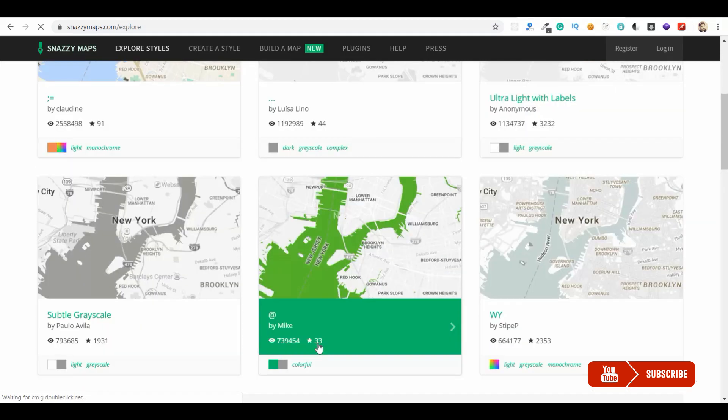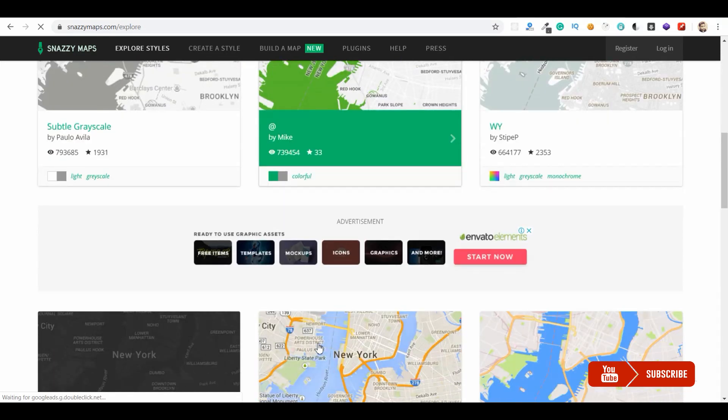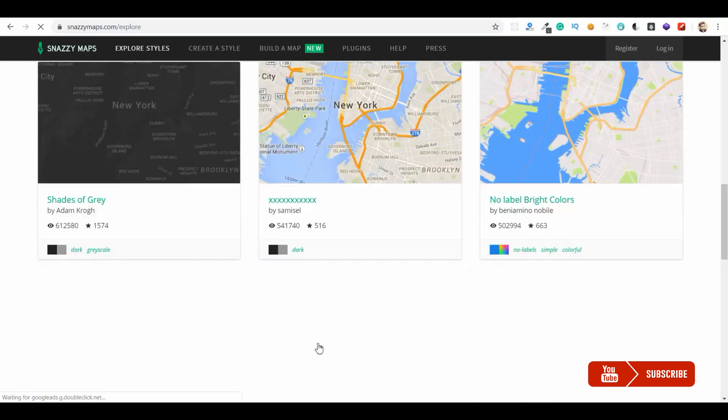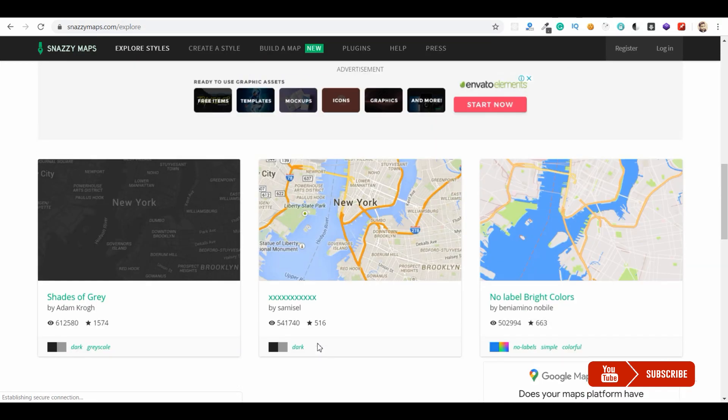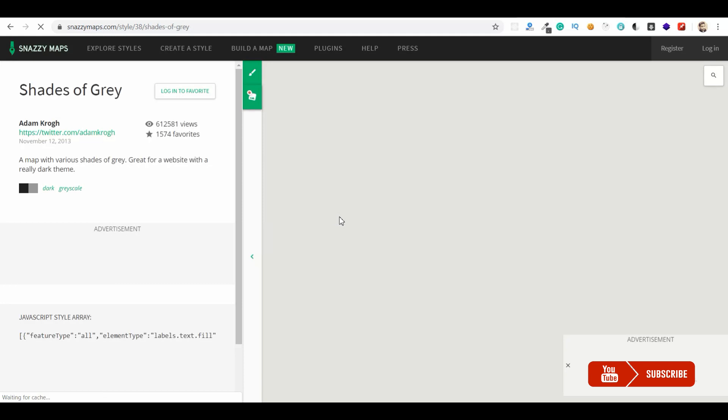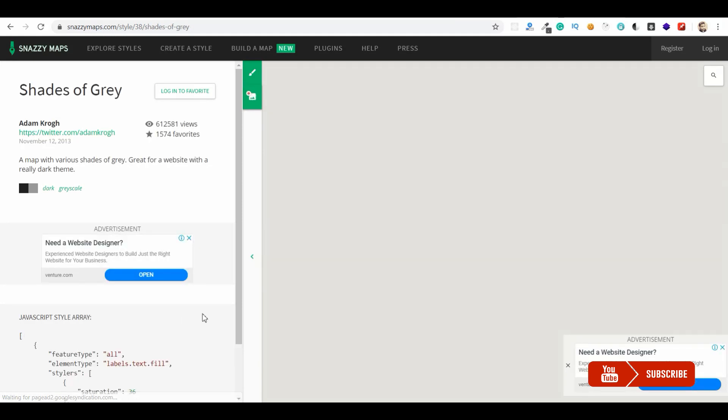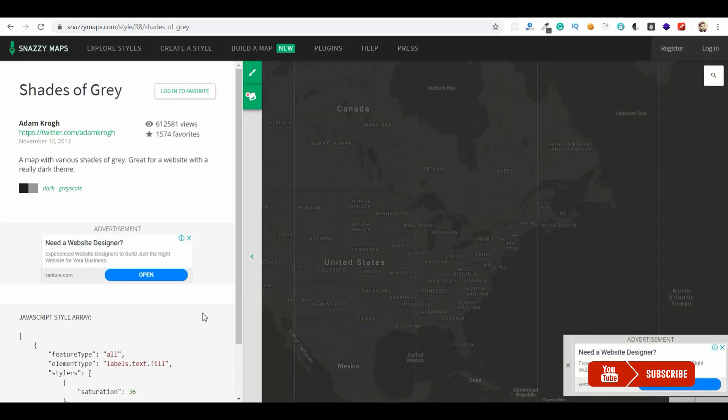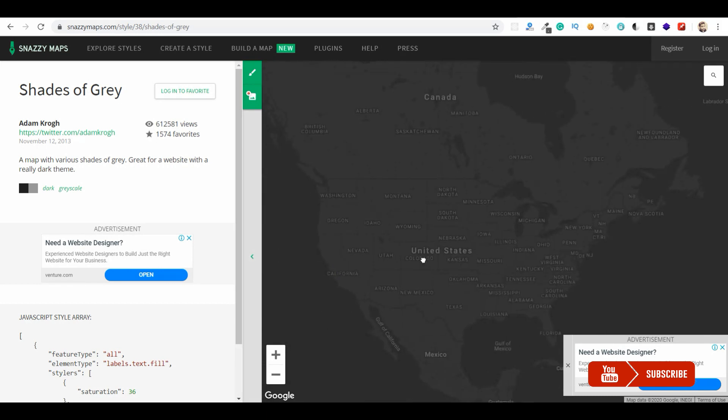Let me find a very good dark theme. Let me choose this Shades of Gray. You can click on this - if you want to customize, you can customize this color further. Or if you want to take as it is, then you need to copy this JavaScript style array.